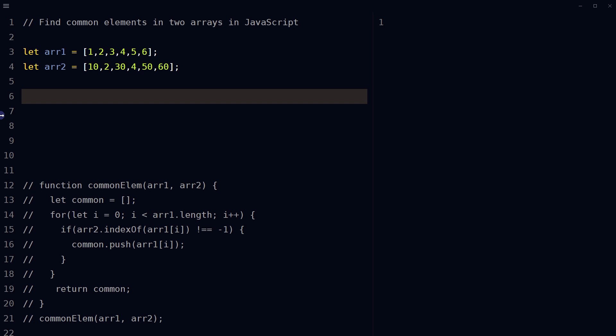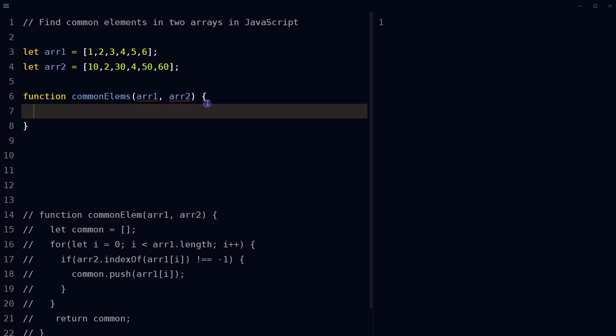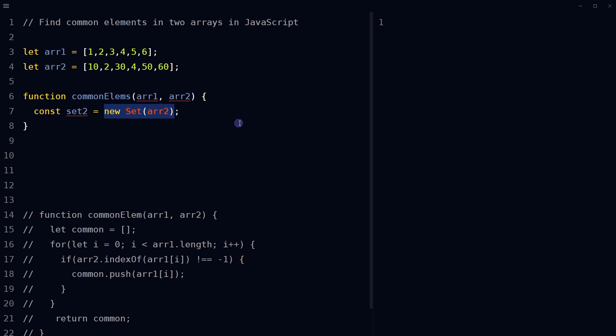Alternatively, use the set data structure, has method, and filter method to check if the current element of the first array is present in the second array. To do that, let's define a function called commonElems that takes two parameters, which are arrays. Let's create a new set object called set2 using the new set constructor, which converts the elements of the second array into a set.